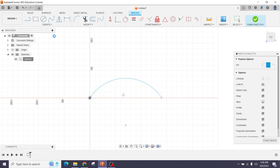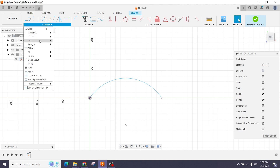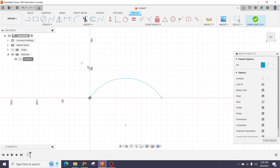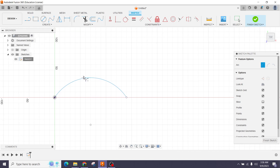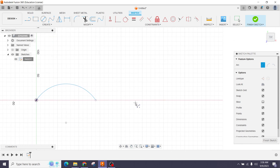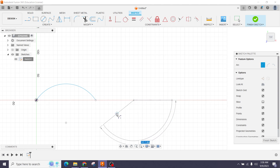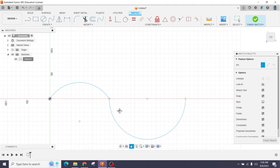Next I'll select the second option: Center Point Arc. This arc depends on the center position. First you set the center, then click in a random place and drag the arc like this — you can see this is the center point arc option.